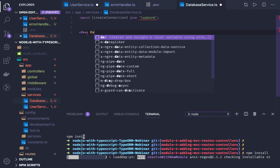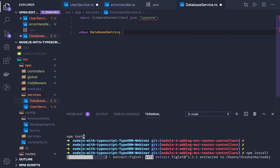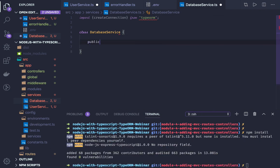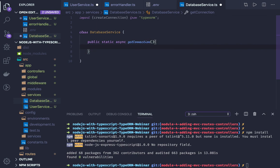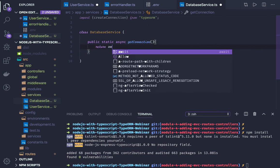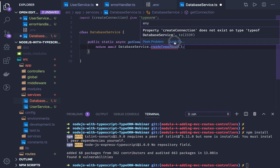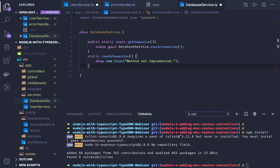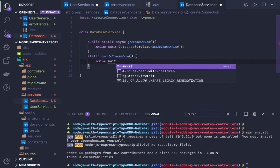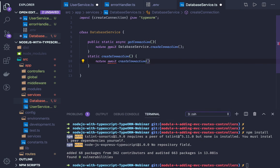Here we can create a class DatabaseService and we will be writing static methods: public static async, because we have to wait for database connections to be established, with a getConnection method. Now we return DatabaseService.getConnection — here we will write the createConnection method. This is provided by TypeORM — to summarize: return await createConnection and here we just need to provide all the configurations.